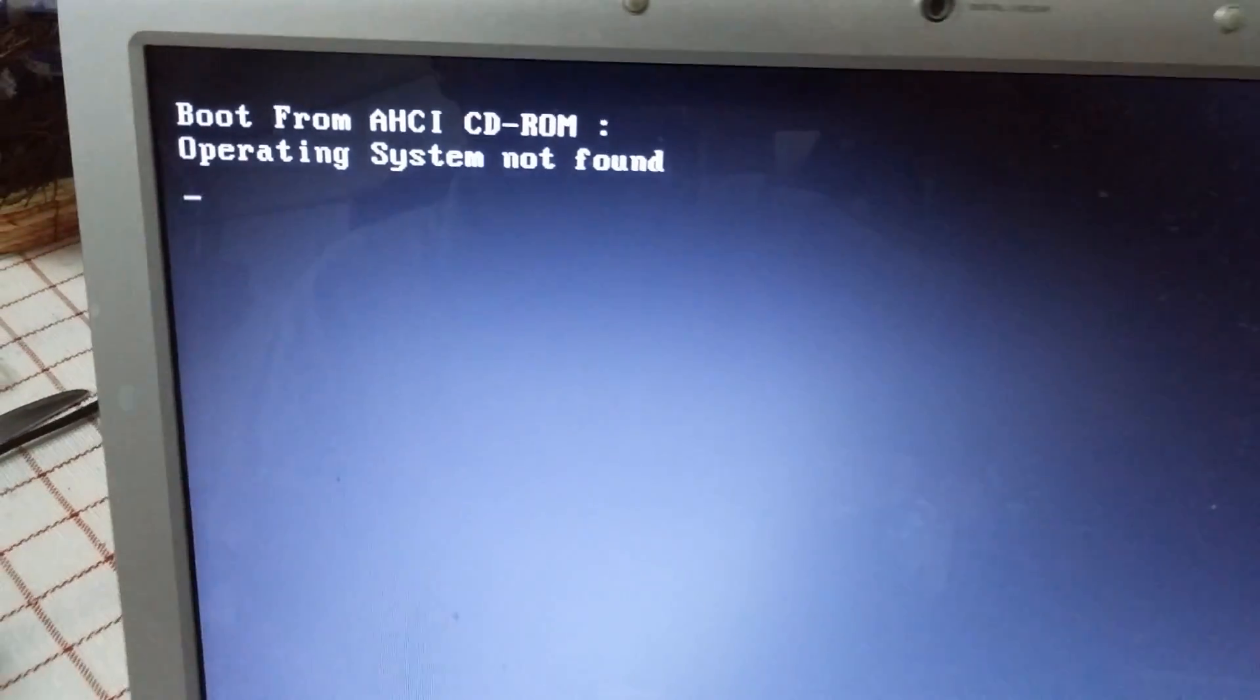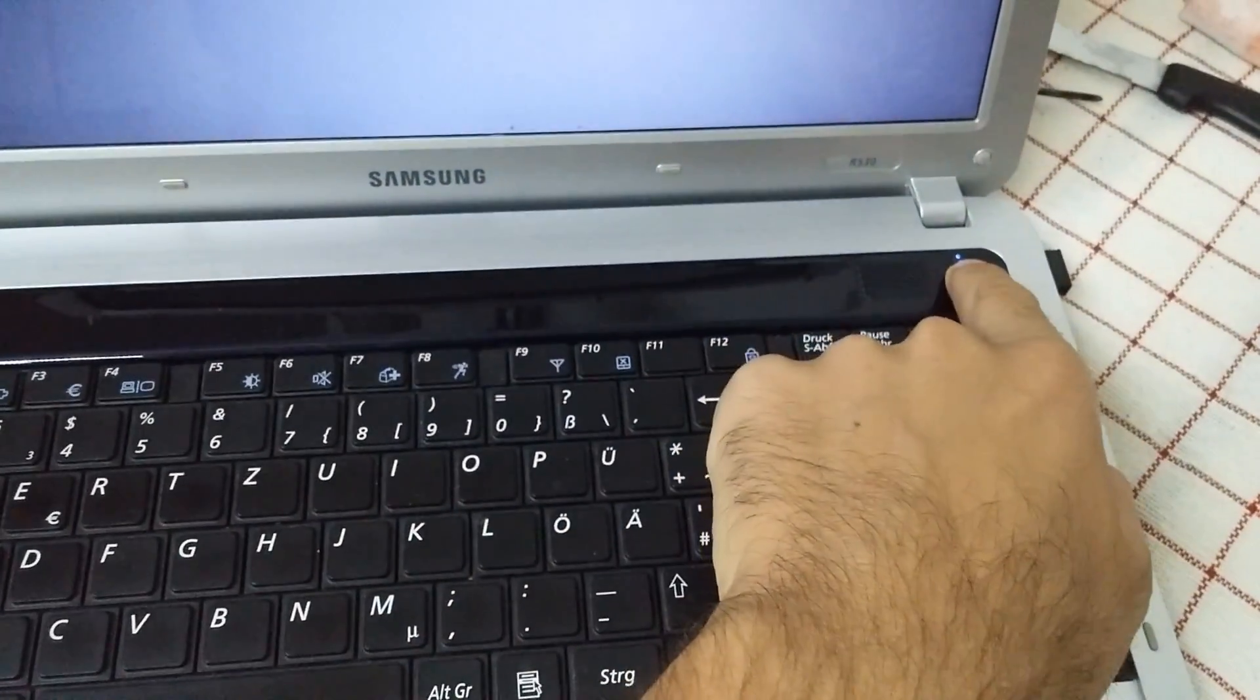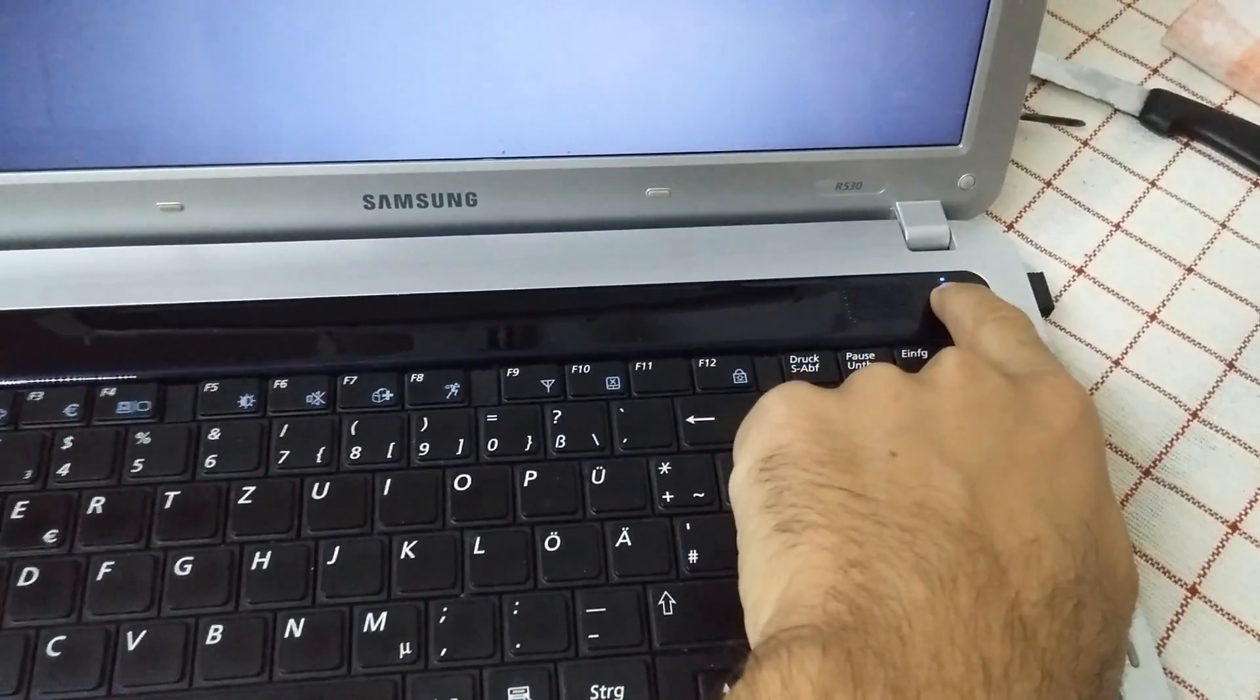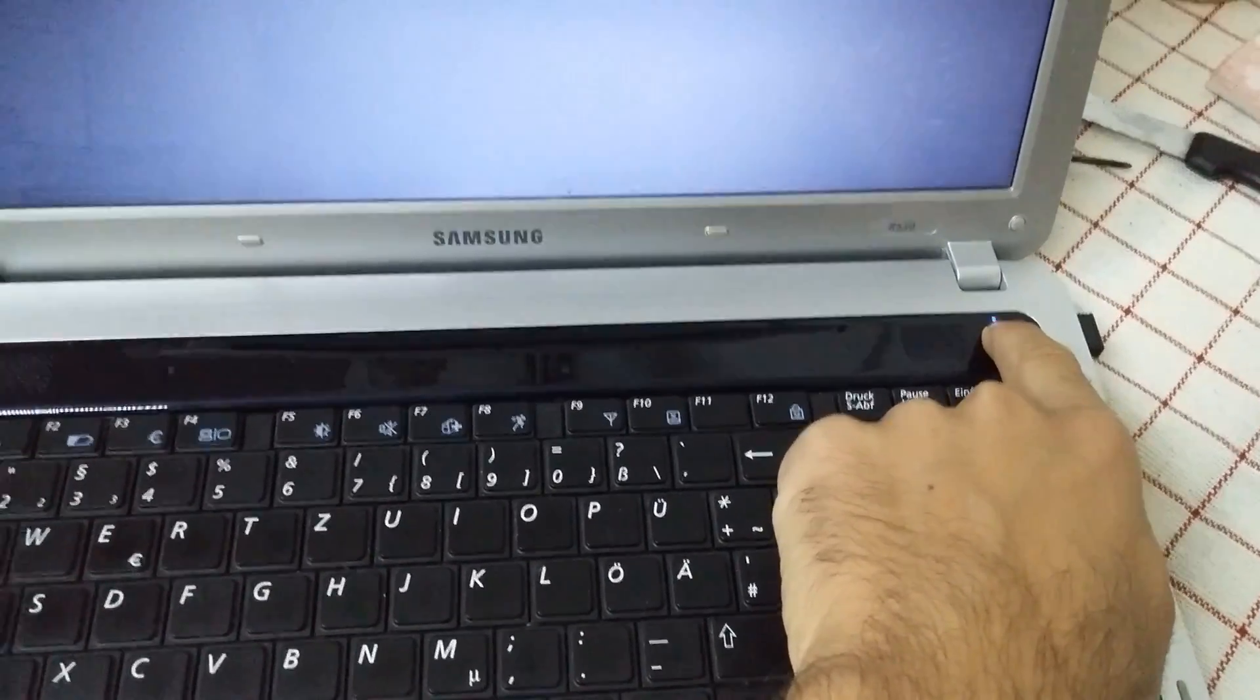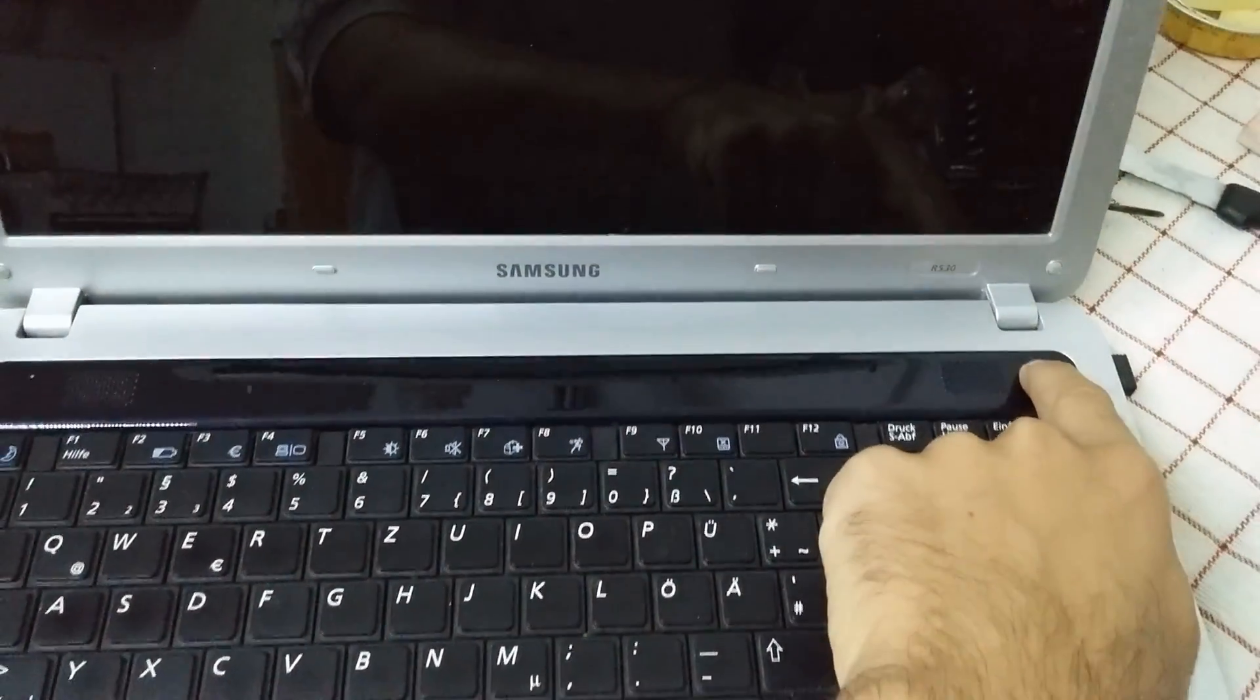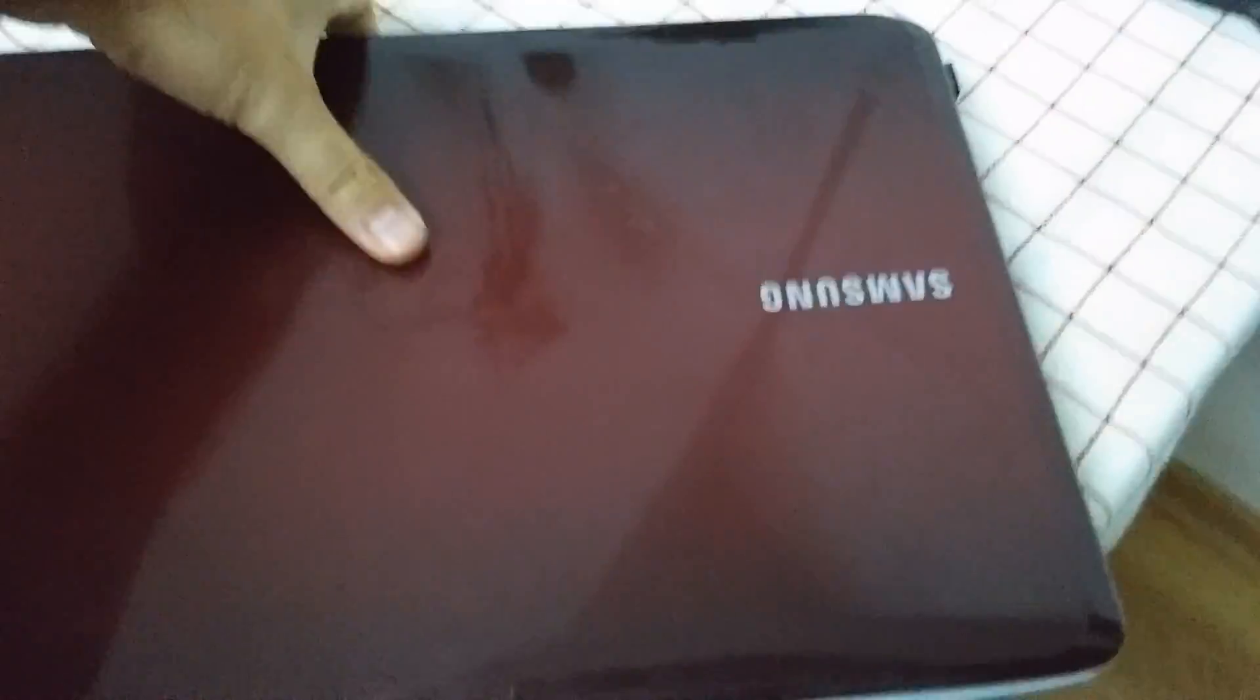Let's see how to solve this problem. First of all, let's turn off the computer. Hold the power button until the laptop turns off, and flip it over.